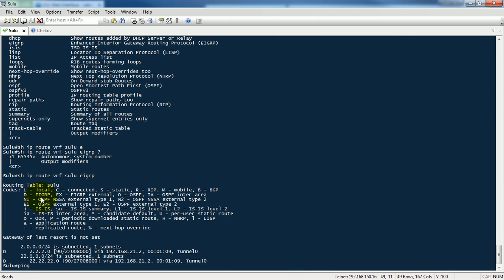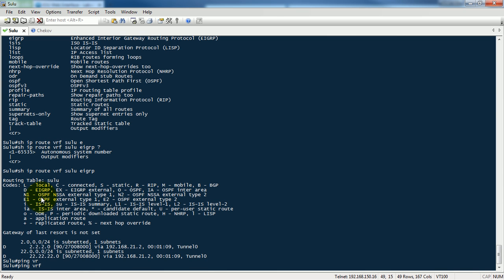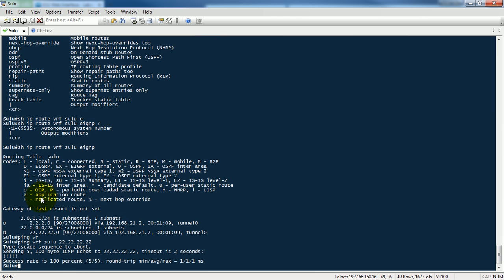I forgot the ping test — ping to loopback 1 of the Chakoff router. So from Solo — successful! Thank you, bye bye. That's right.